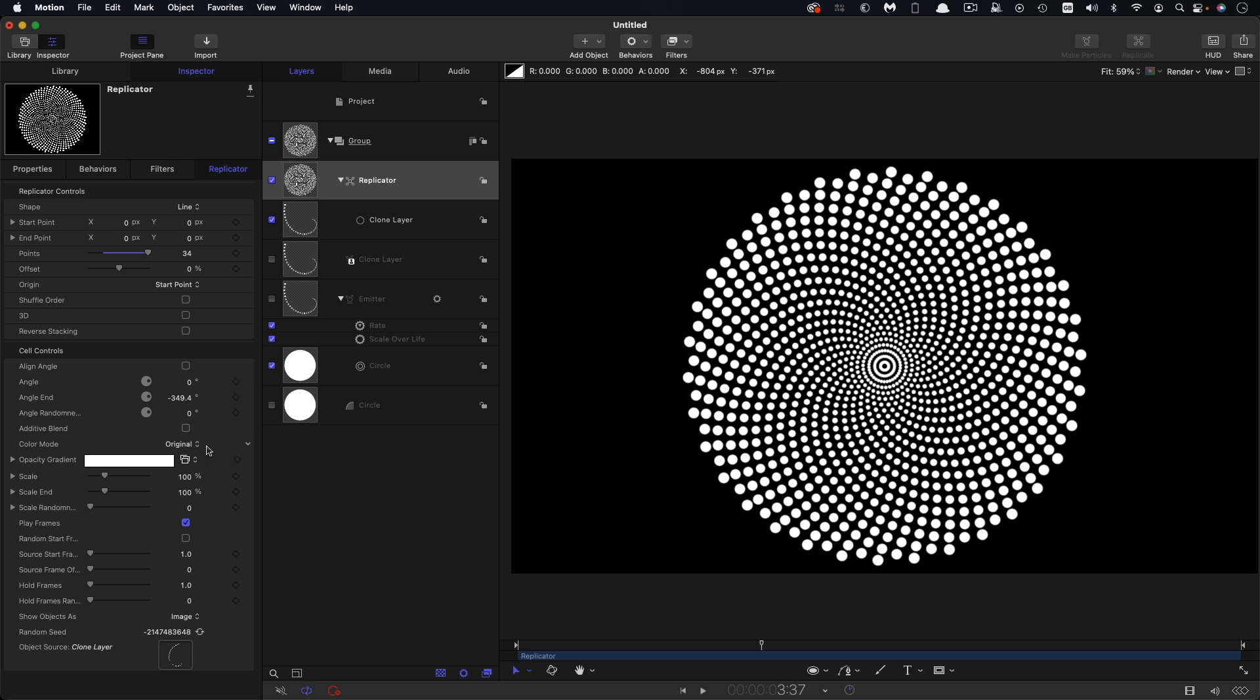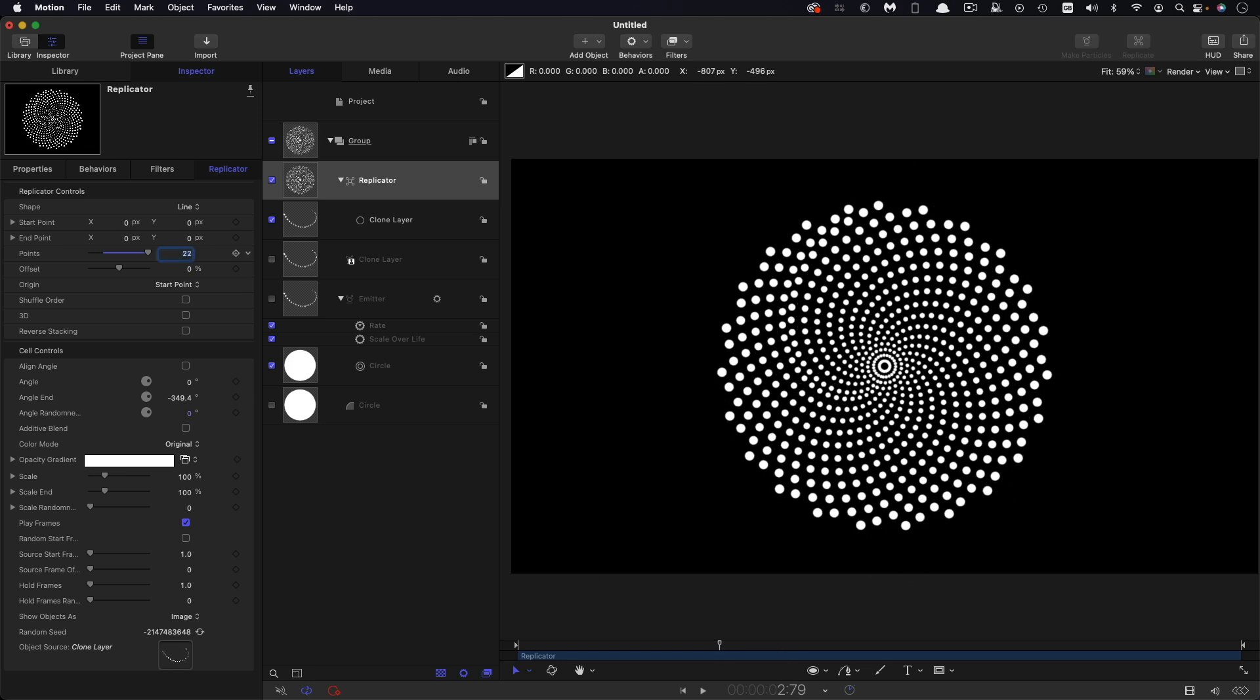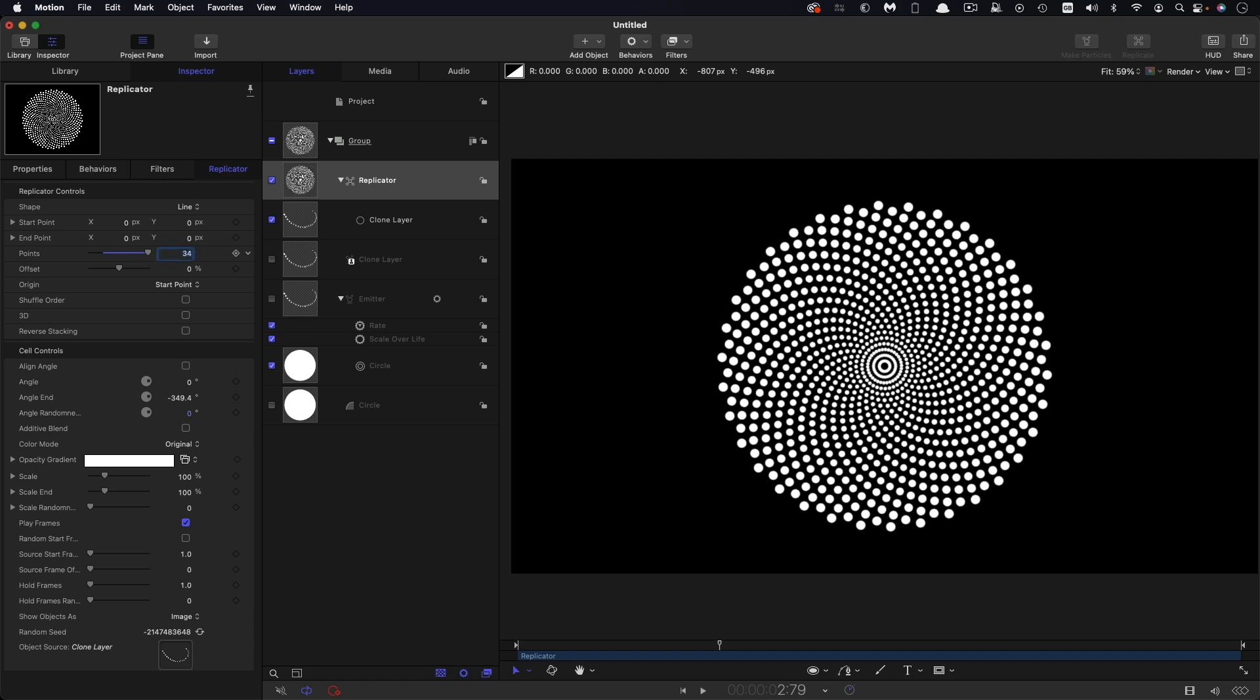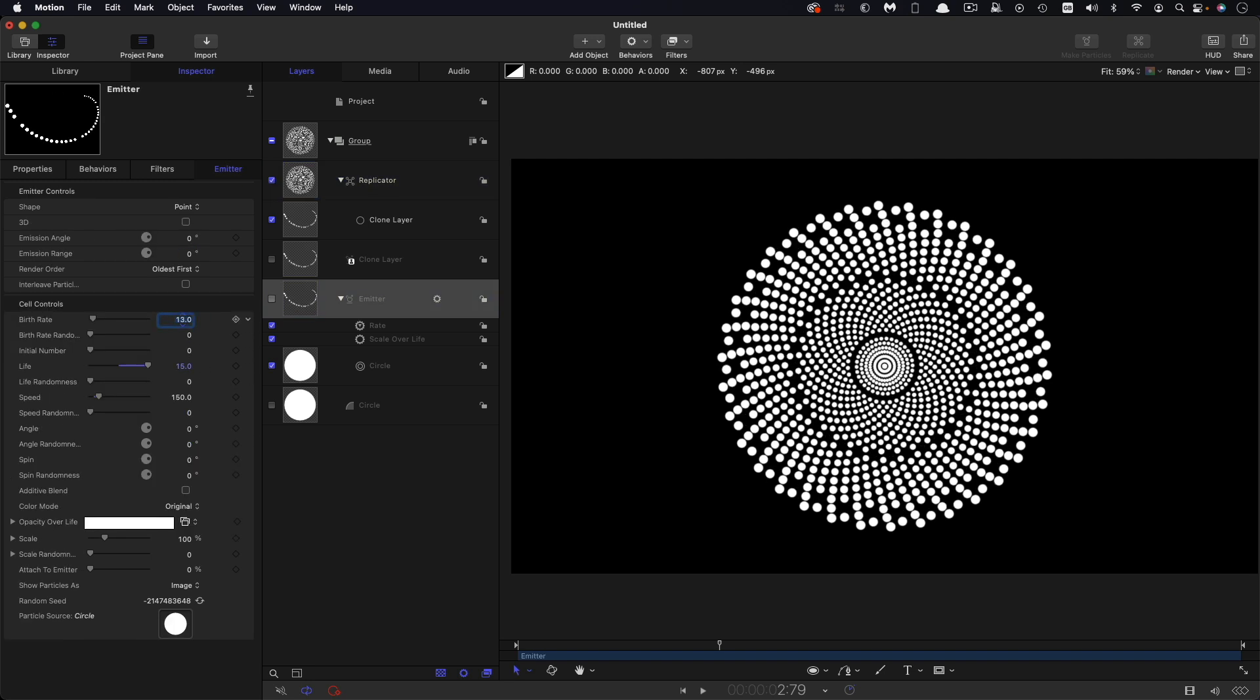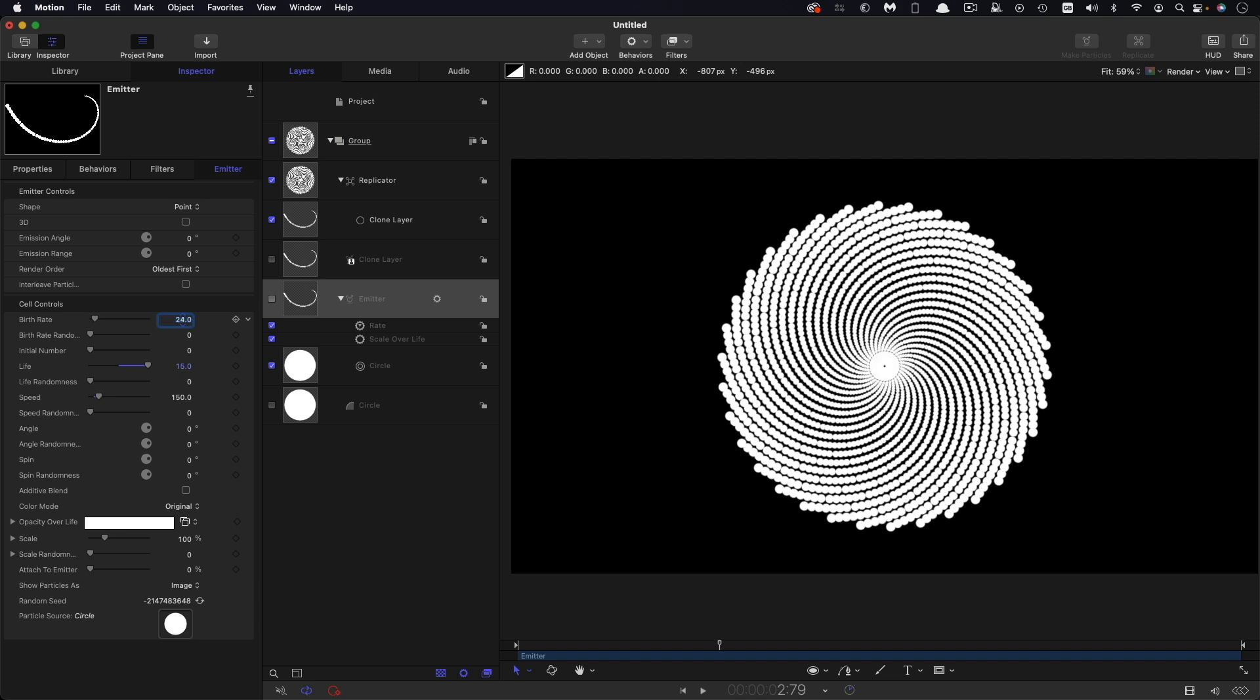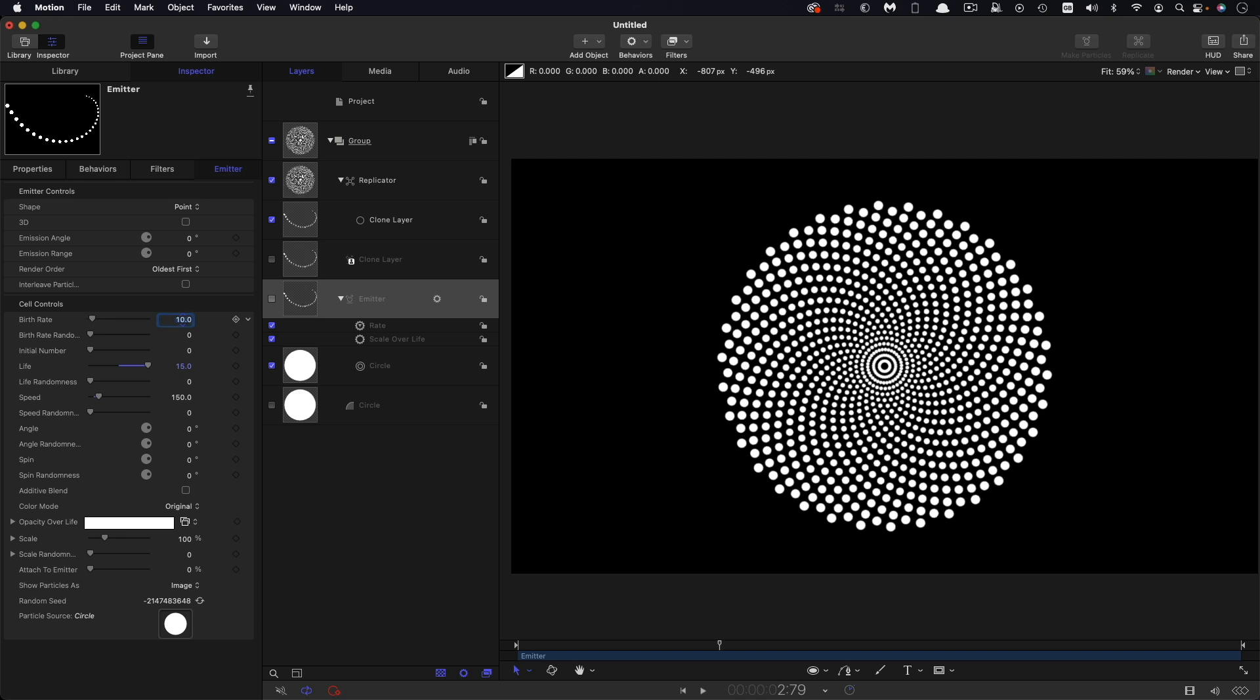And so all these numbers are pretty critical to getting it right. You can't sort of busk them, although there are numbers that are close that work. You can see that 34 is in fact the magic number for that. Similarly, the birth rate here is very much key. You can see that if I don't get that birth rate right, the whole thing starts to fall apart. So 10 for the birth rate is absolutely key.